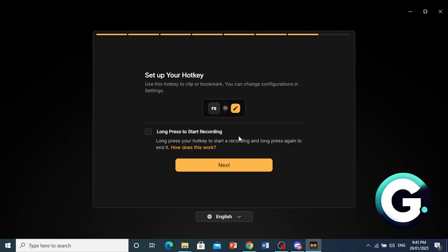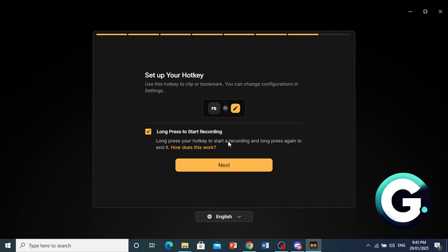You can now go ahead and press on next. Now here you set up a hotkey to go ahead and clip or bookmark clips. You can always change this in the settings. You can come here to edit this. But I'm okay with F8. And now if you toggle this on, what will happen if you long press your hotkey, this will start recording.